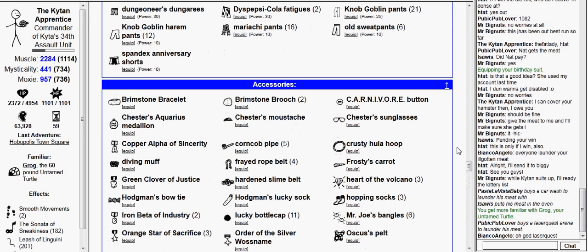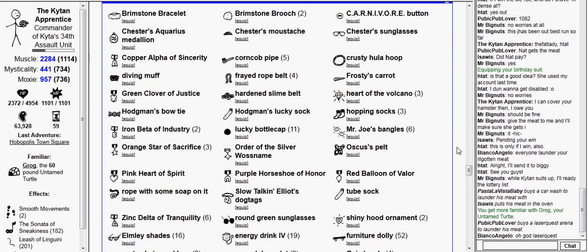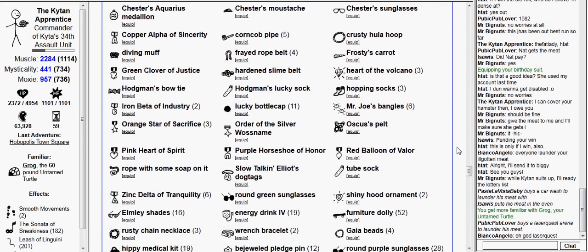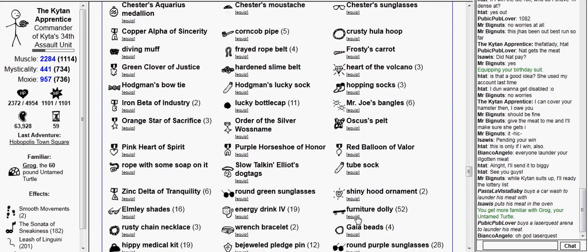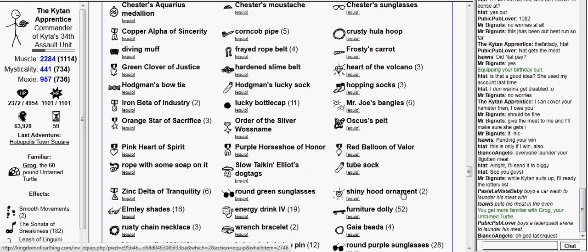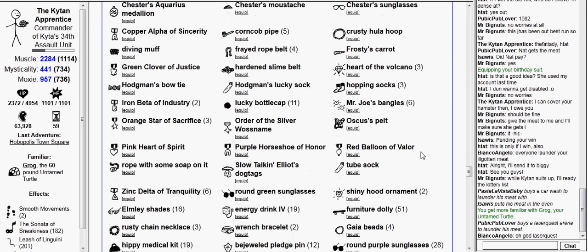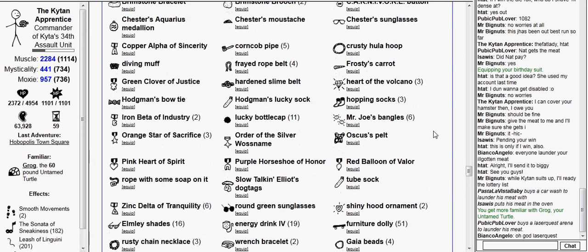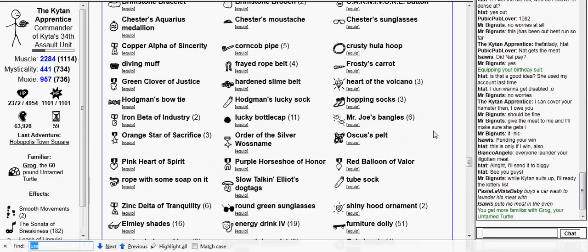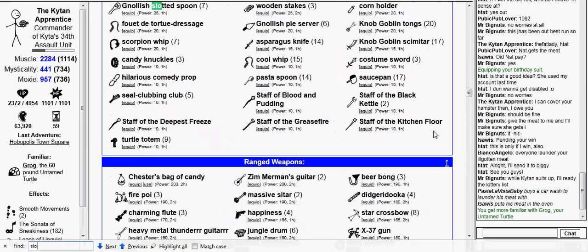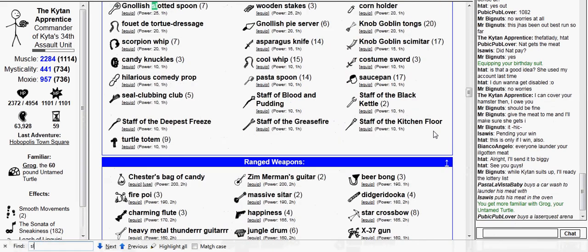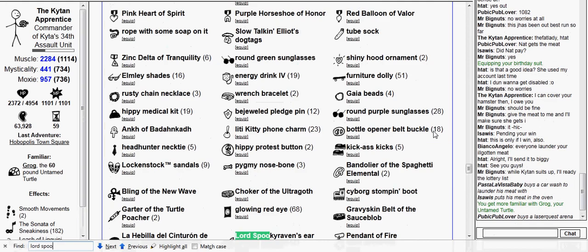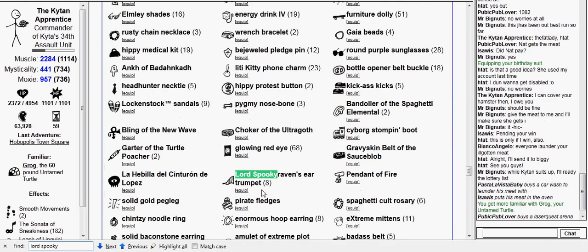Let's see, I guess I'll equip a furniture dolly and Lord Spooky Raven's ear trumpet, and my cyborg stomp and boot.